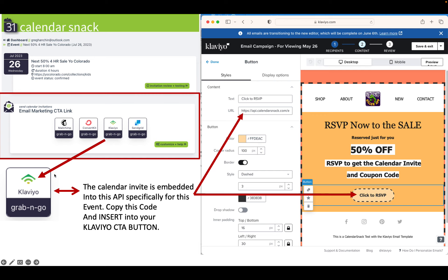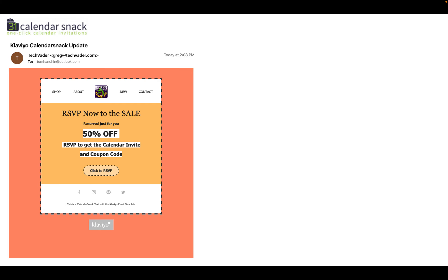You copy this code from the Klaviyo, embed it in here. And when you click this button, you're going to get the calendar invitation for that event. And we track it.